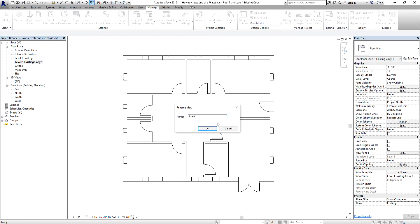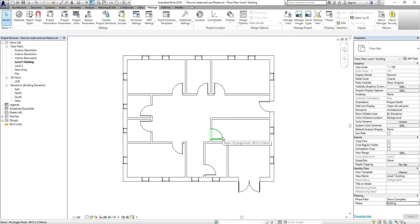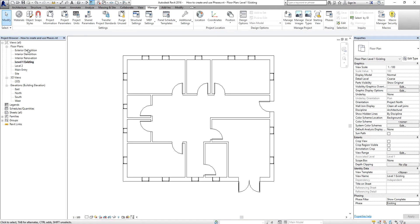These are the views I'm going to set up: Exterior Demolition, Interior Demolition, Level 1 Existing (already set up — this is what the site looks like when you first arrive), and Main Entry. After duplicating all the views, I'm going to use the phases to show demolition and reconstruction options.